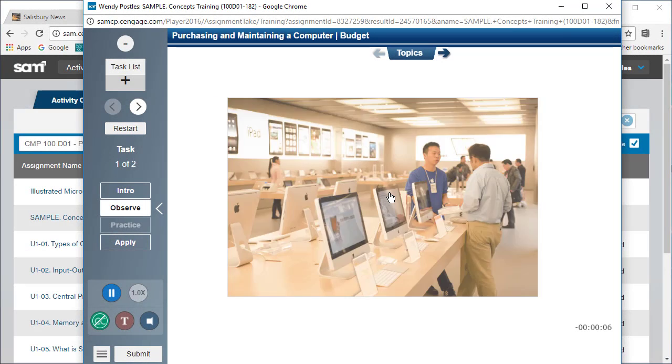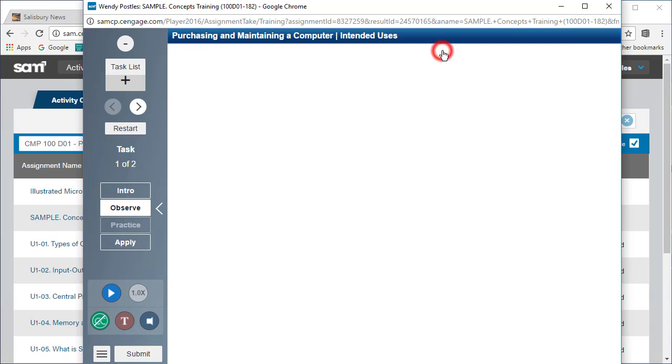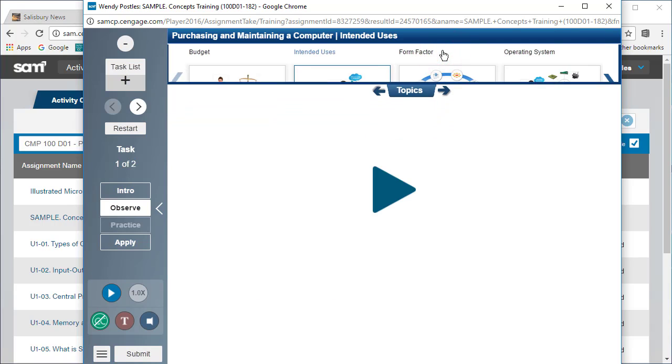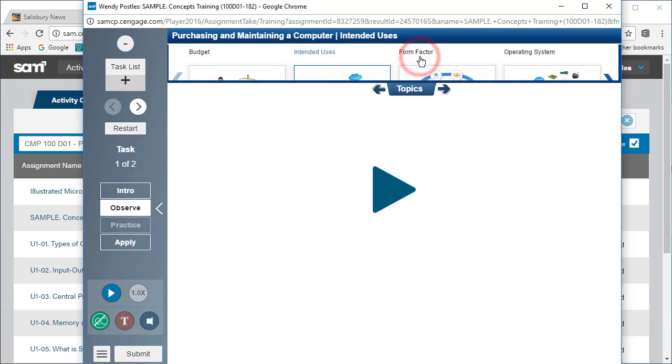Use the arrows at the top of the window to move forwards and backwards through the topics. Click the topics tab for direct access to a specific topic.